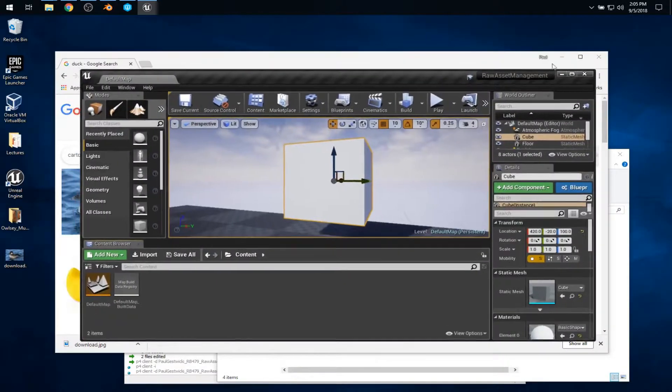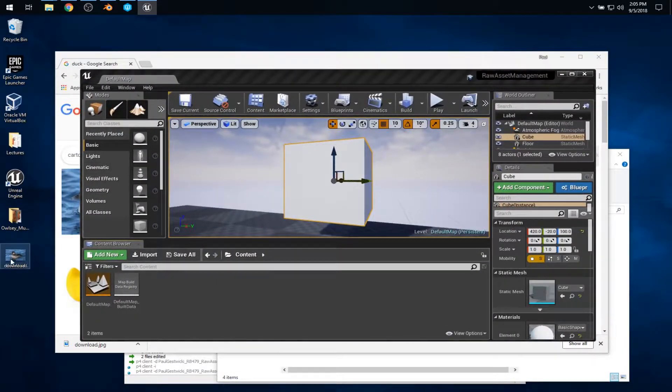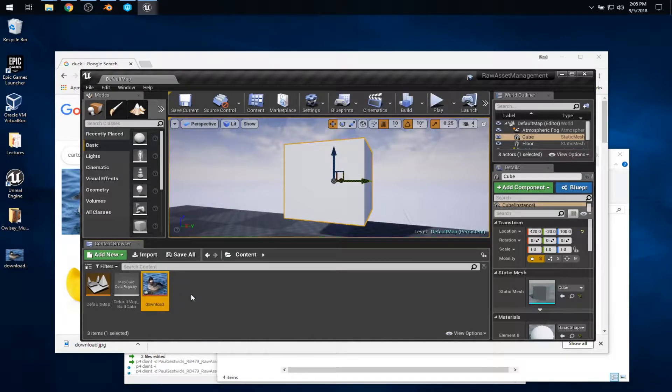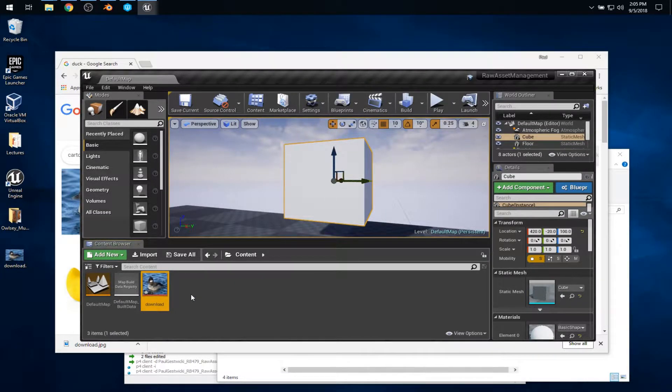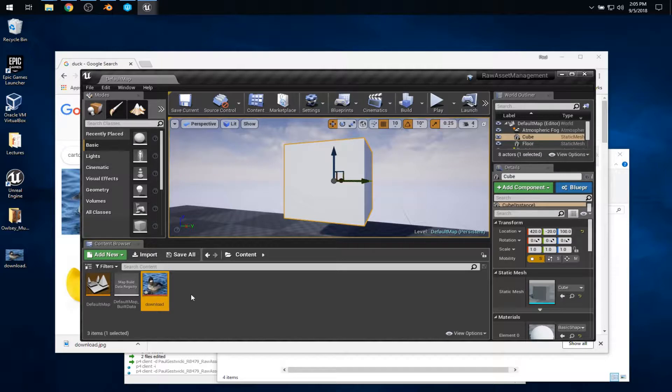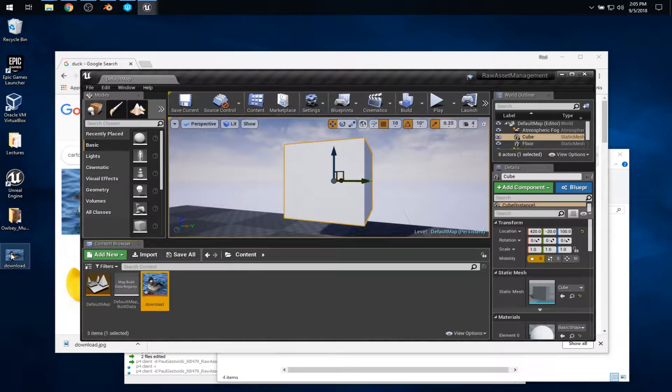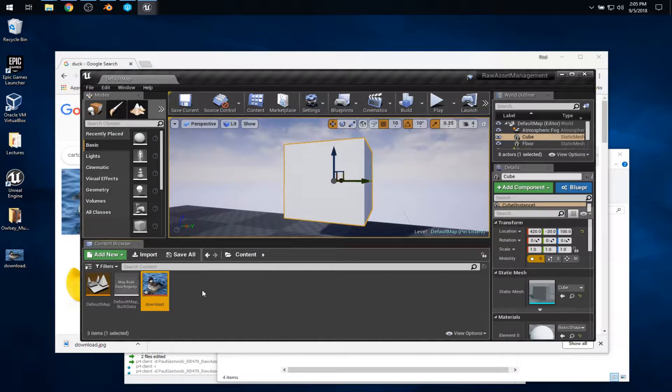Then we can drag and drop right into the content folder. And it looks like what happened is we got a copy of that image in Unreal Engine. But that's not quite right. What happened was we took the original source image and Unreal Engine made for us a texture asset.